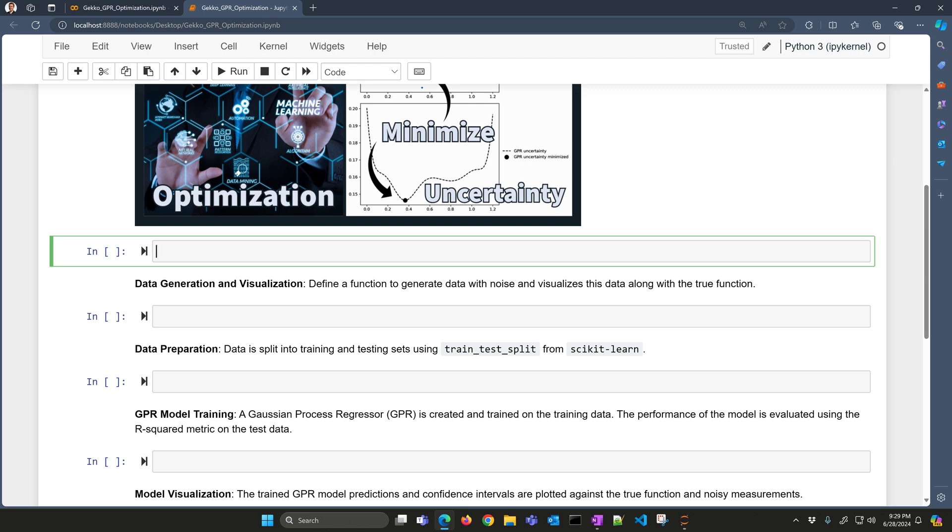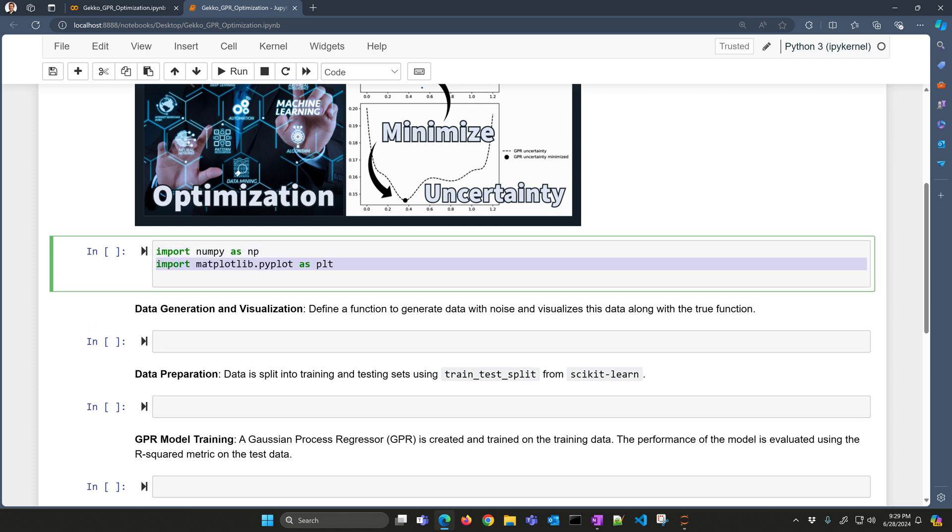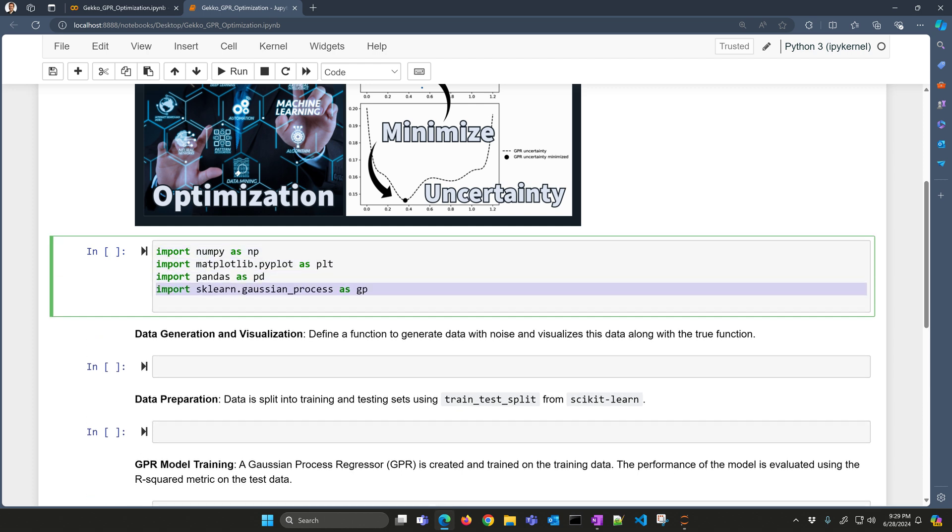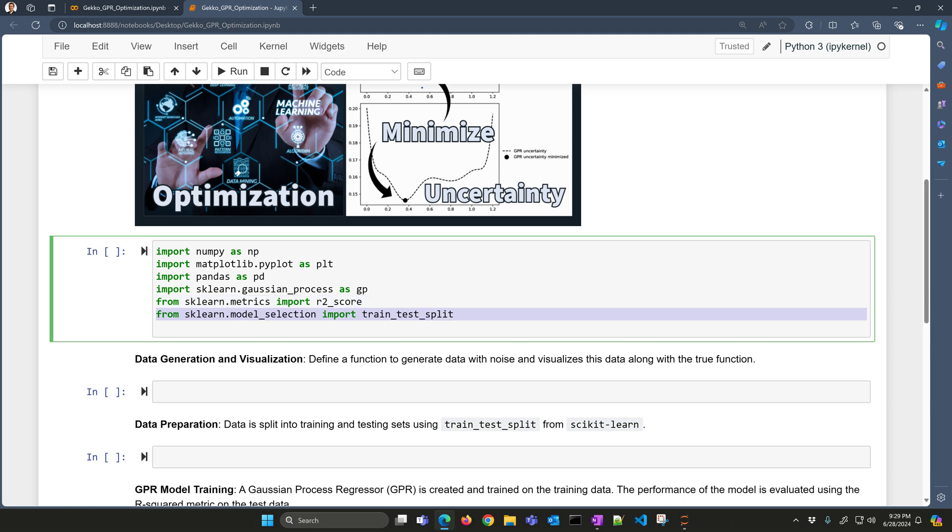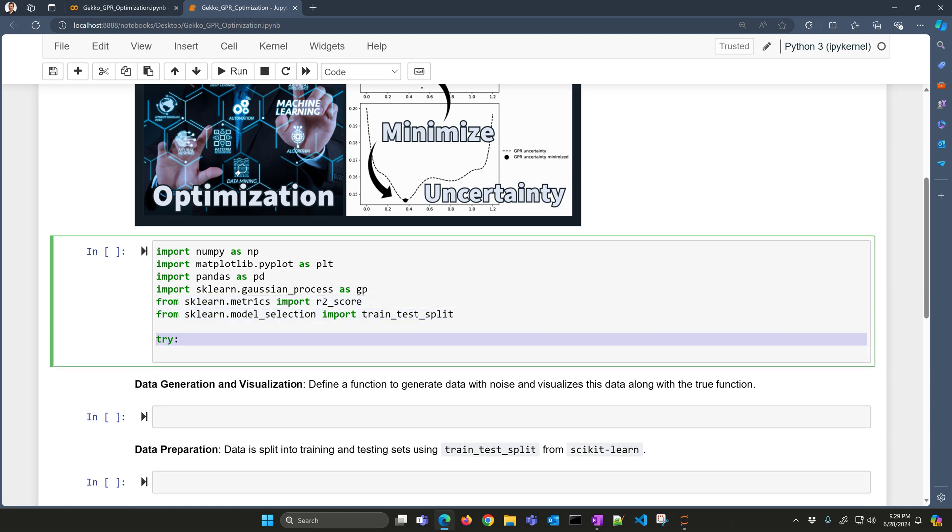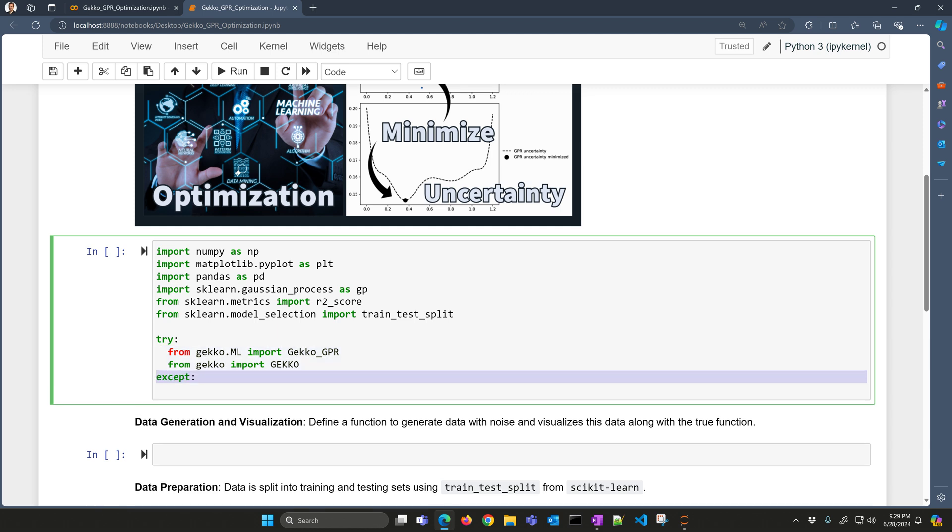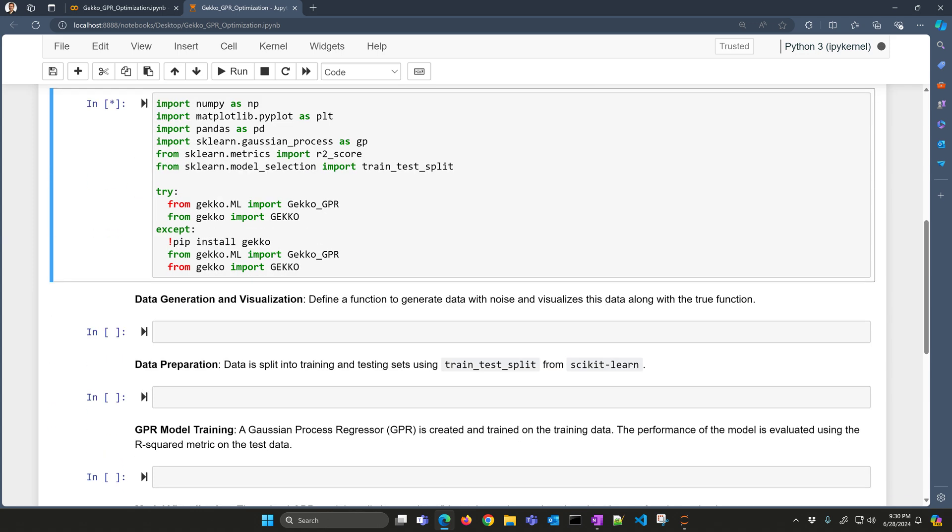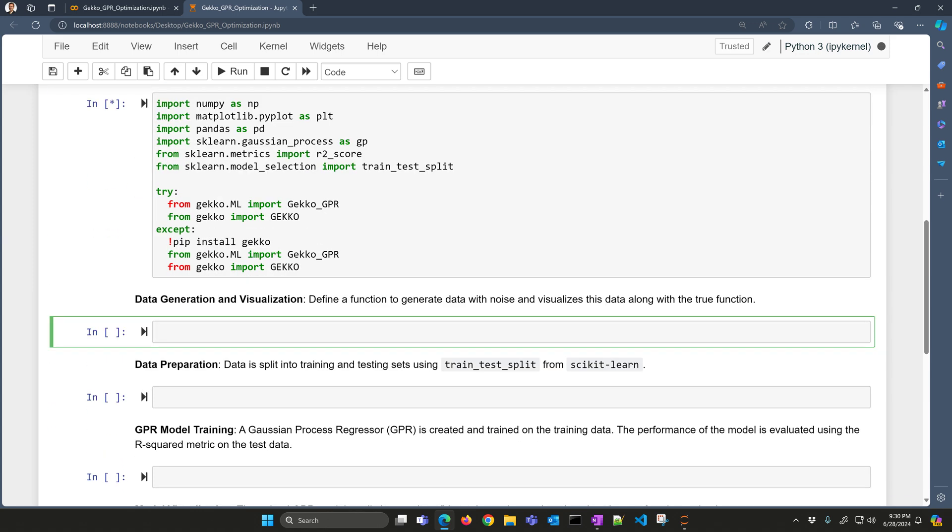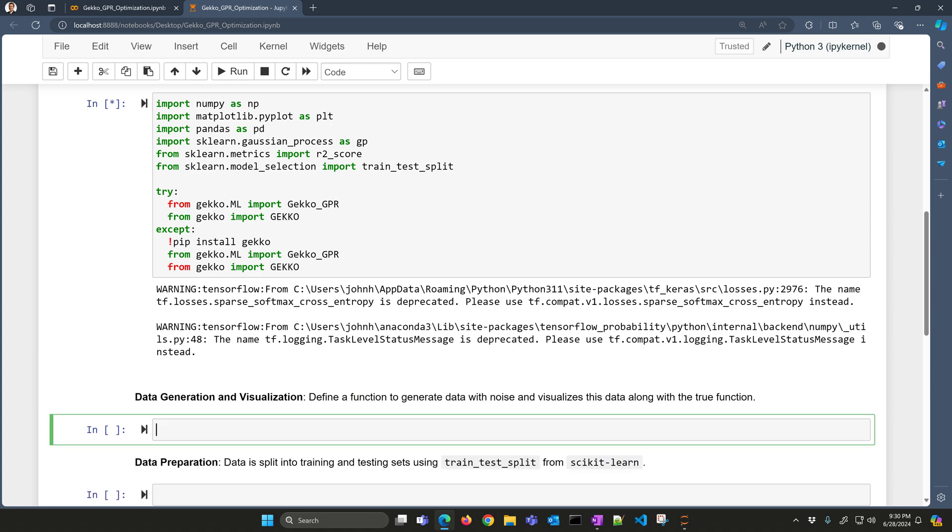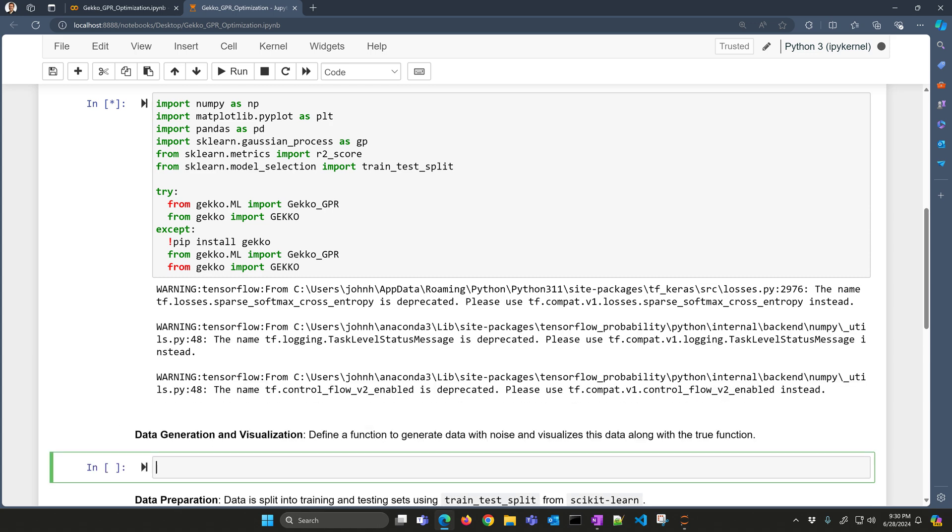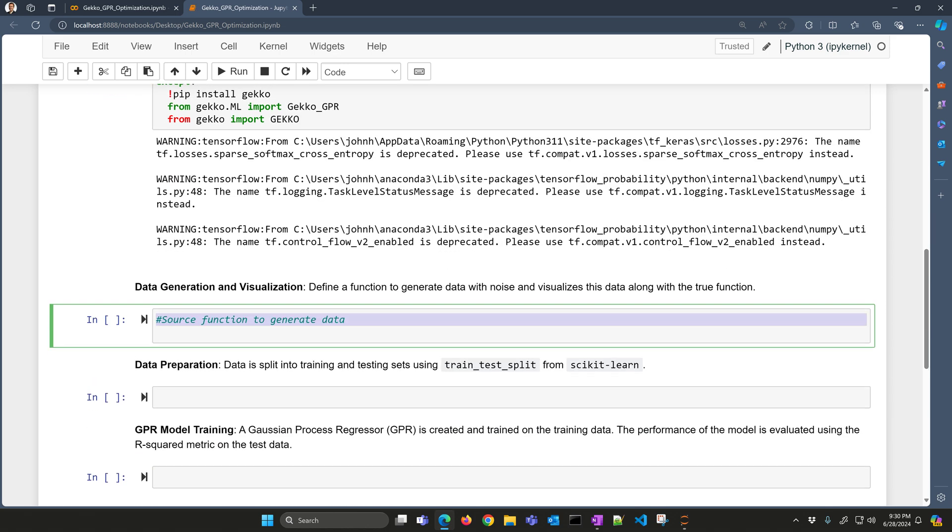The very first thing we'll need to do is import some packages, numpy, matplotlib, pandas, and then sklearn Gaussian process as GP. We'll get our squared score and train test split. And then we'll also import our GEKKO package. If we don't have that, then we'll install it. Let's go ahead and just run this one, and we will import our packages. The next thing we're going to do is generate some data. Some warnings here, looks like the TensorFlow package has an incompatibility. Just a warning there, everything should work well.